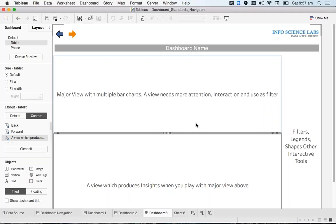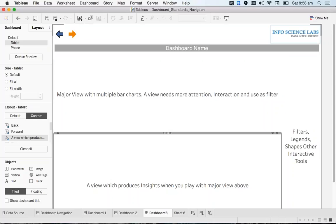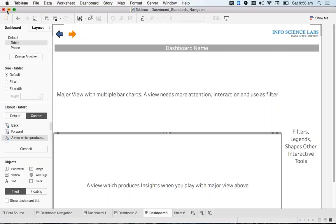For example, sometimes we come across weird situations. Once we're done creating 70 or 100 dashboards or views, you'll be asked to change the title, change the color - 'I don't want this gray color, I want the dashboard name in a different font,' etc. They tell you all this stuff later.